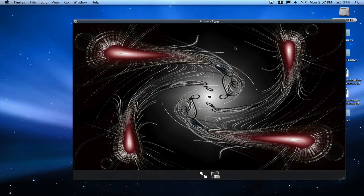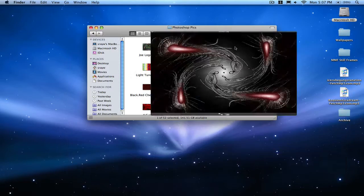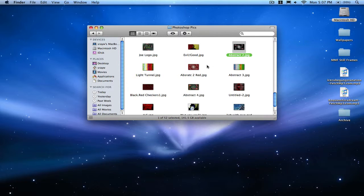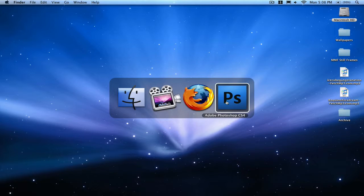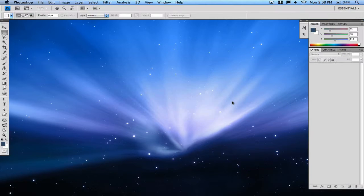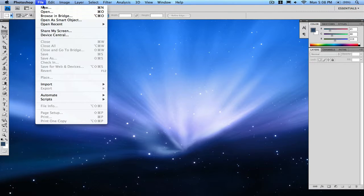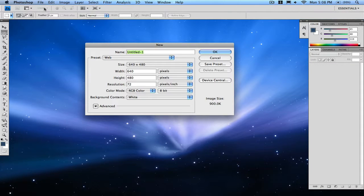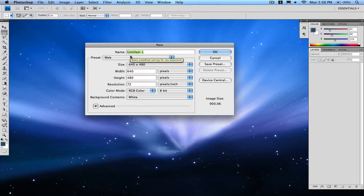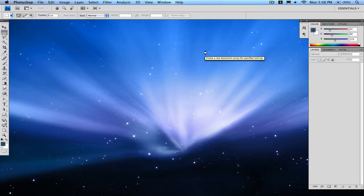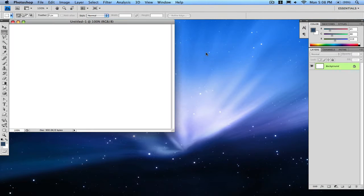So open up Photoshop and create a new document, any size you want. I'll be using the web size, use anyone you want.